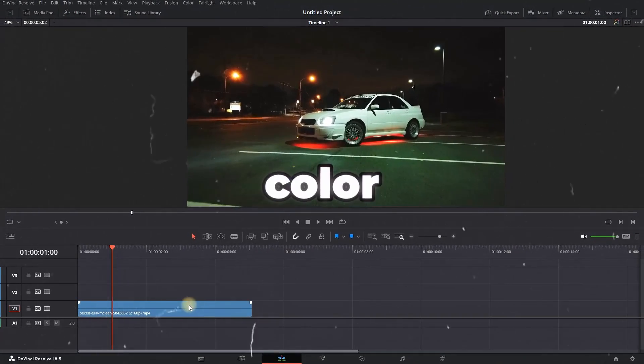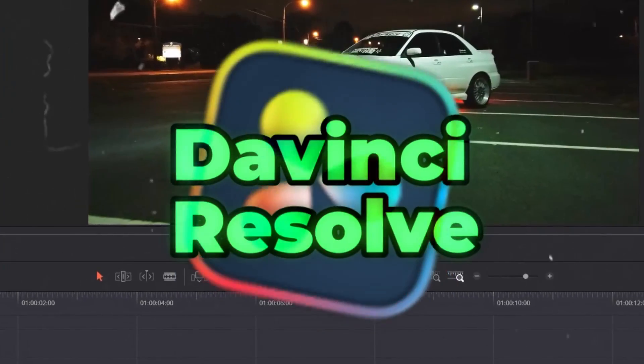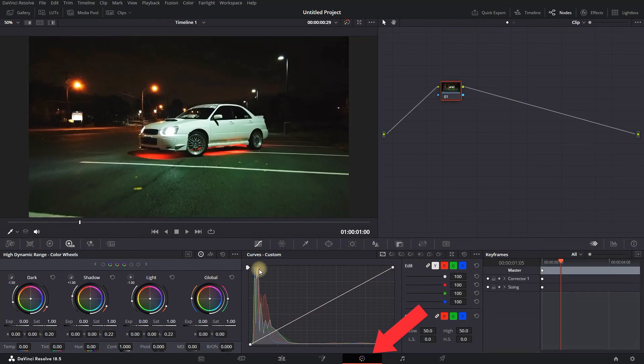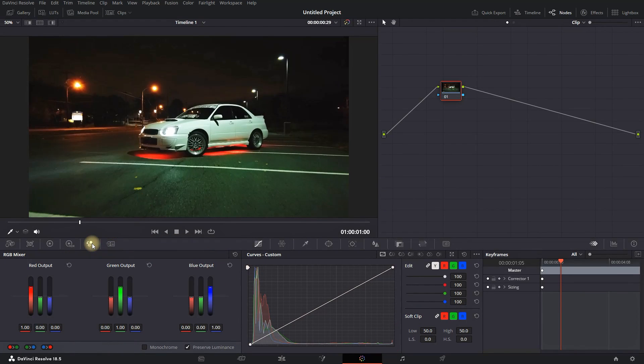How to isolate a single color inside DaVinci Resolve. In the Edit tab, highlight your media, then go over to the Color tab. You can then select the RGB mixer.